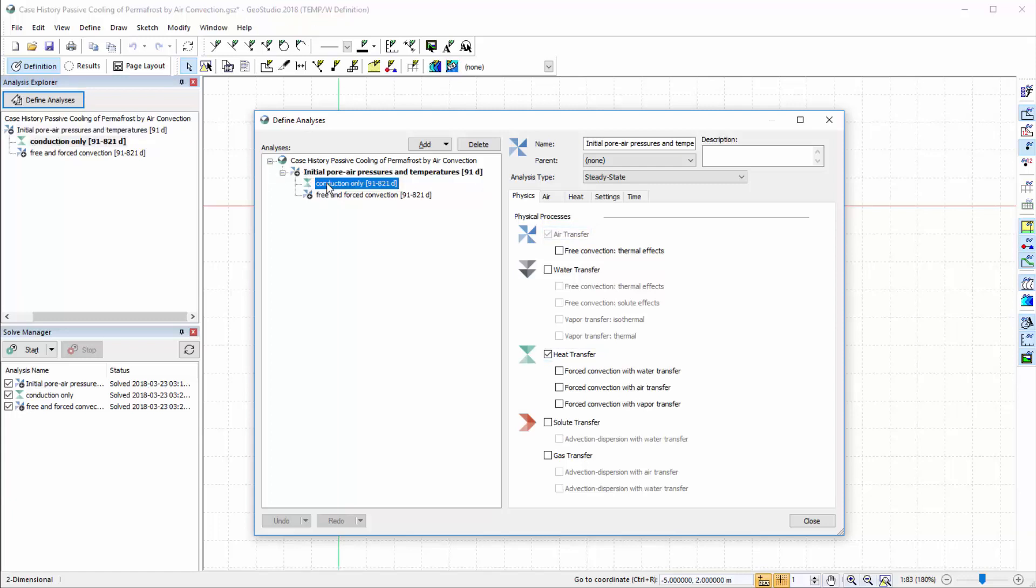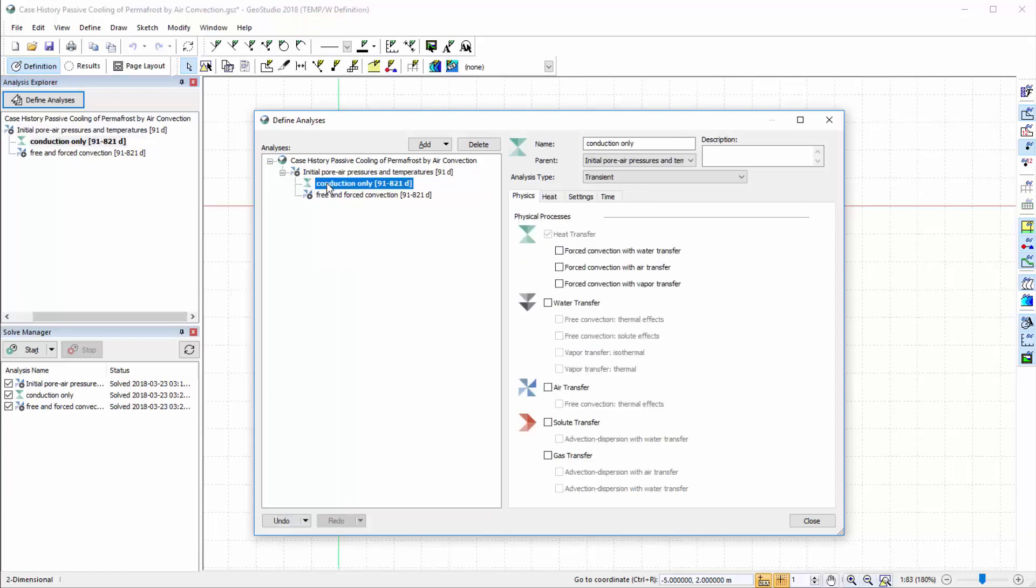In the second analysis, the only physical process simulated is heat transfer via conduction.